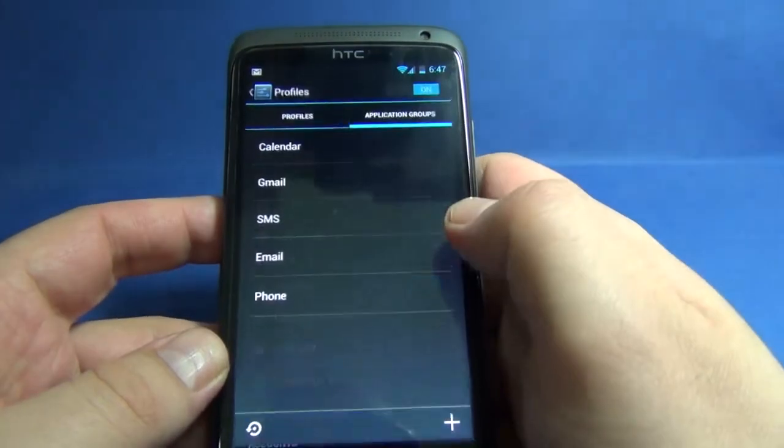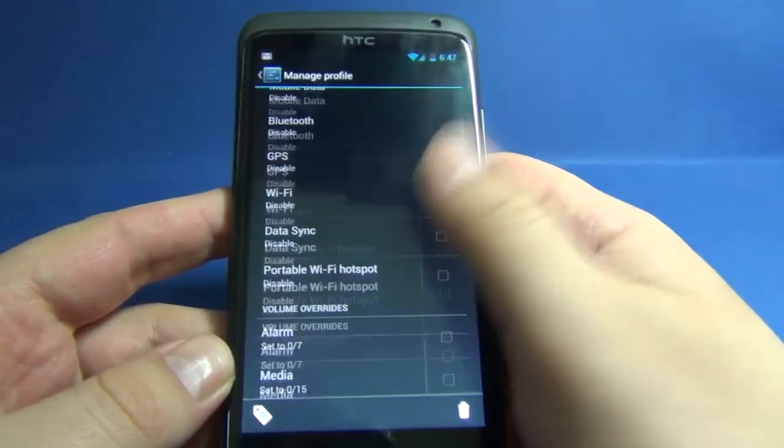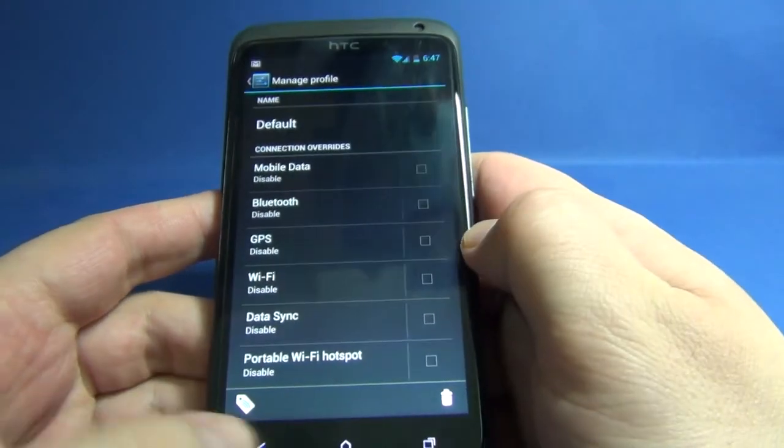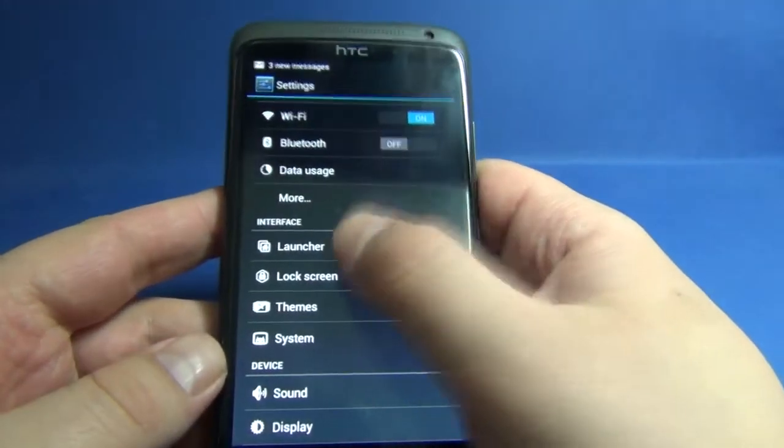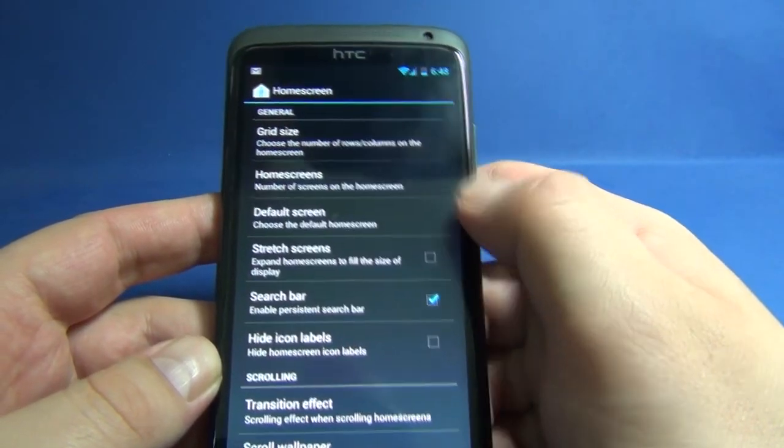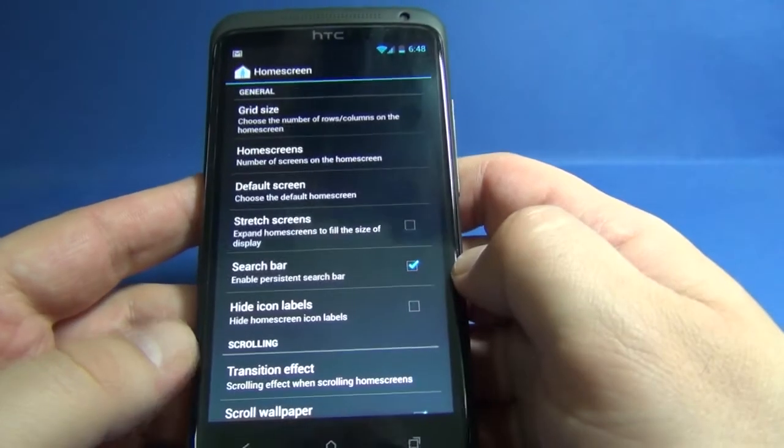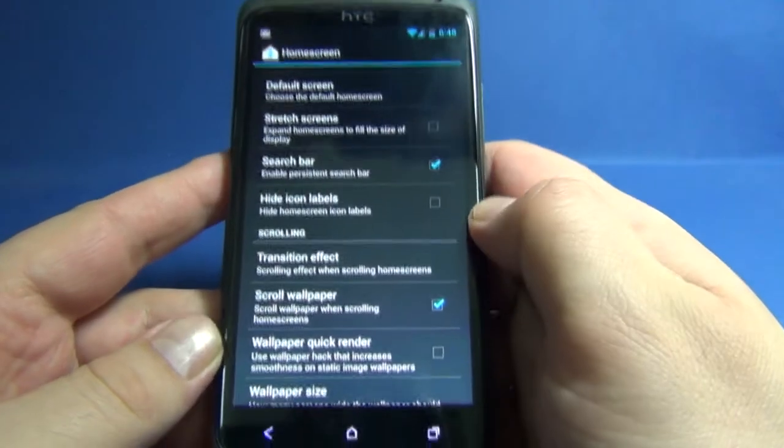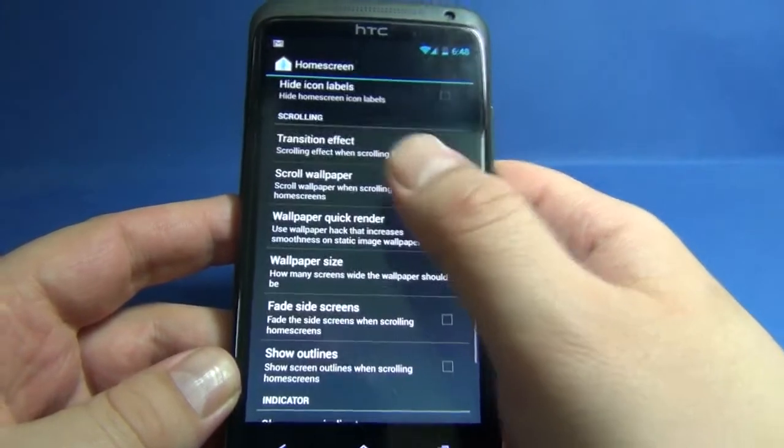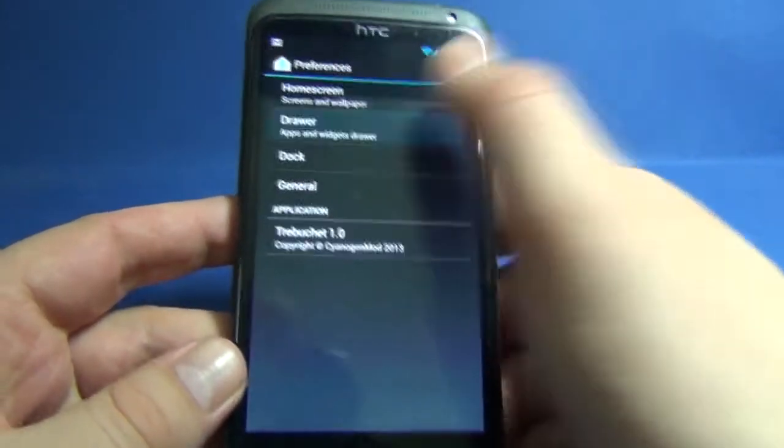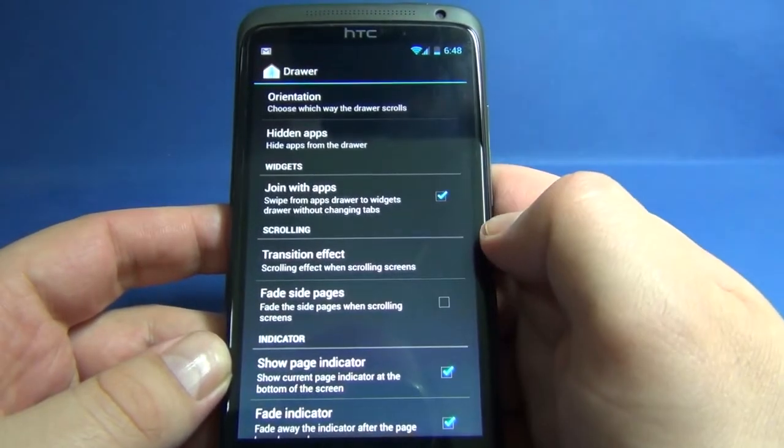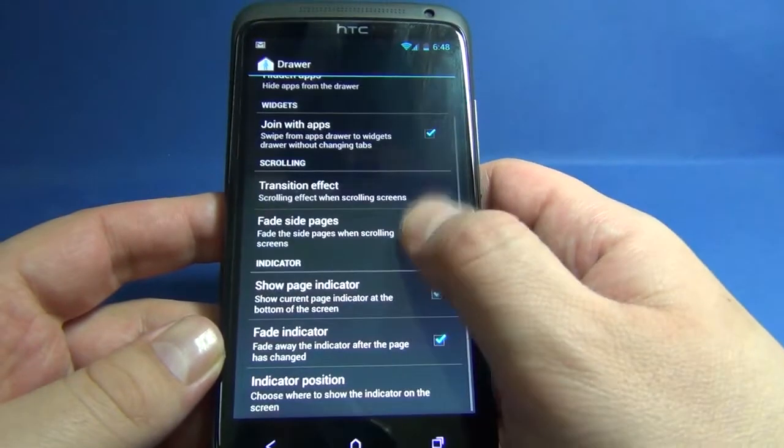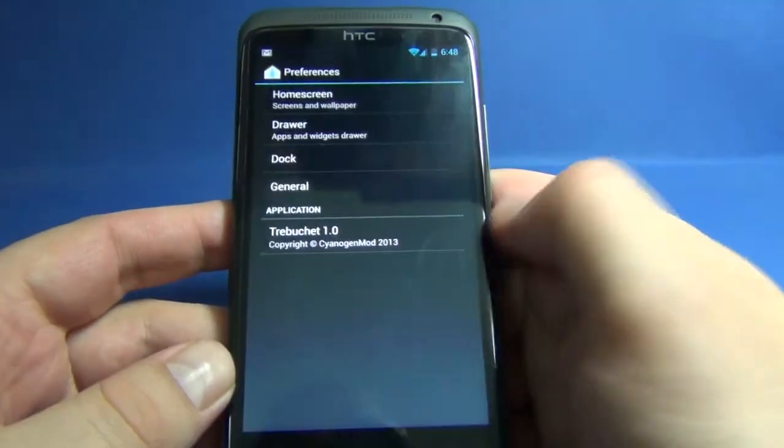We have profiles for a quick overview. In the interface, we have settings for launcher to adjust our home screen like grid size, number of home screens, default screen, stretch screens, search bar to enable or disable, hide icon labels, and options for scrolling transition effect. In app drawer we can adjust orientation, hidden apps, widget scrolling indicator, dock, and general.